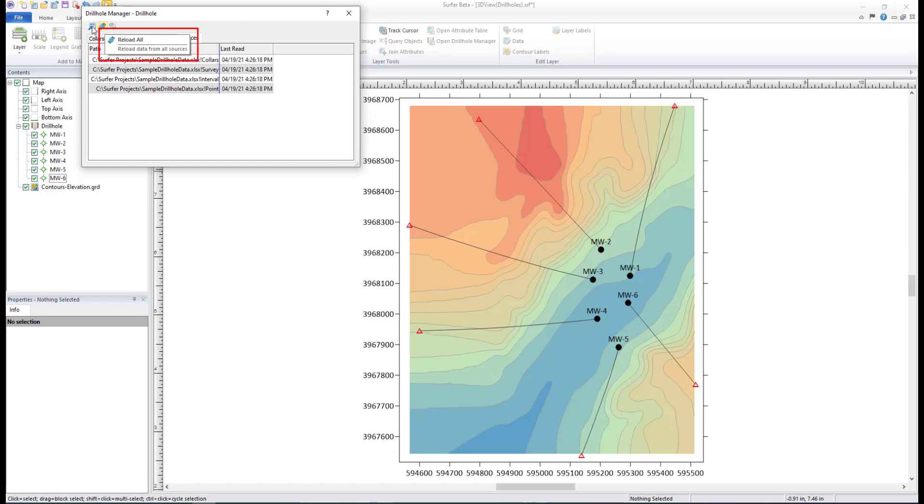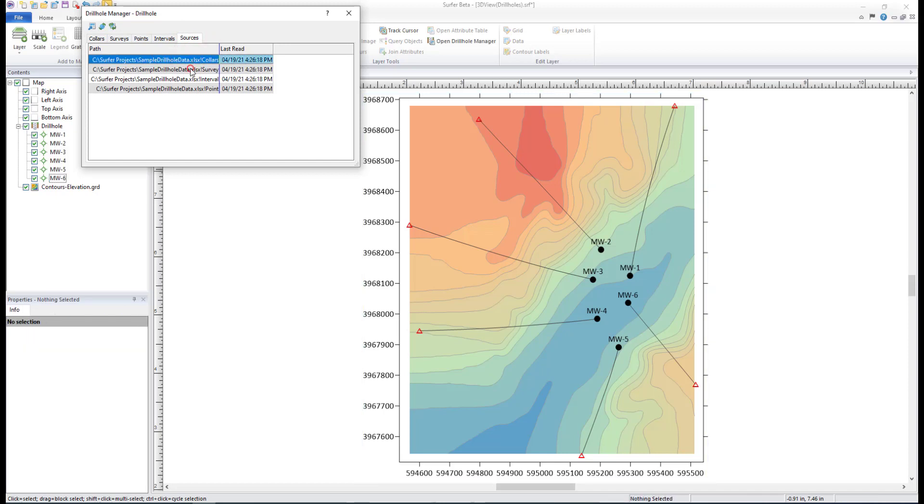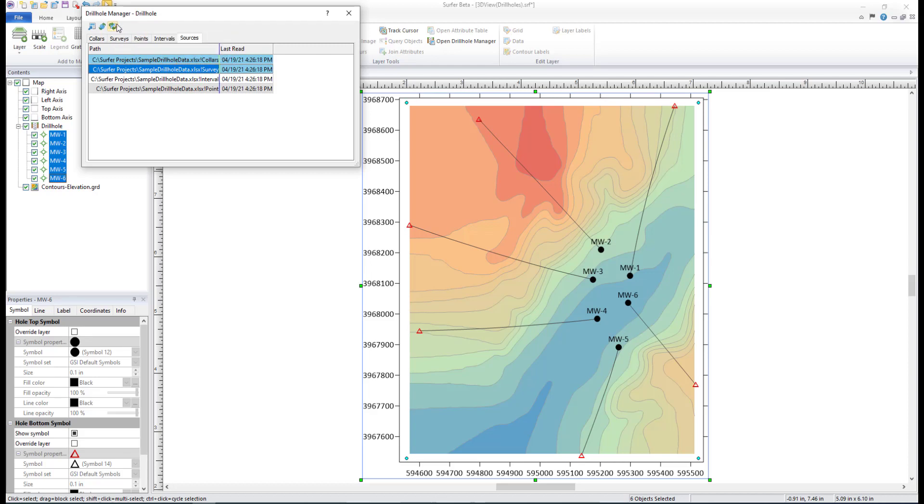To reload one or more existing data sources, click the Sources tab, select one or more data sources, and then click Reload Selected. This is a good option to select when only one or a few data files have updated data, so all data files do not need to be reloaded.